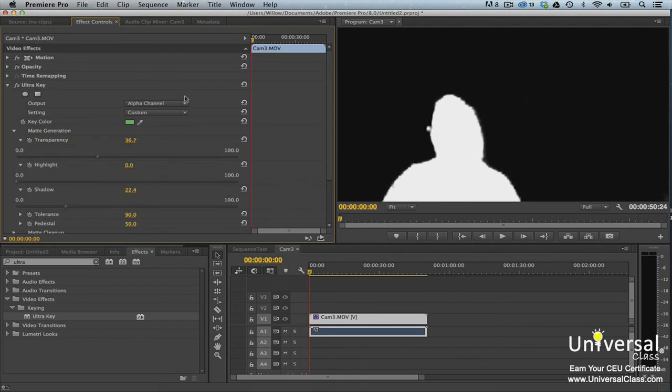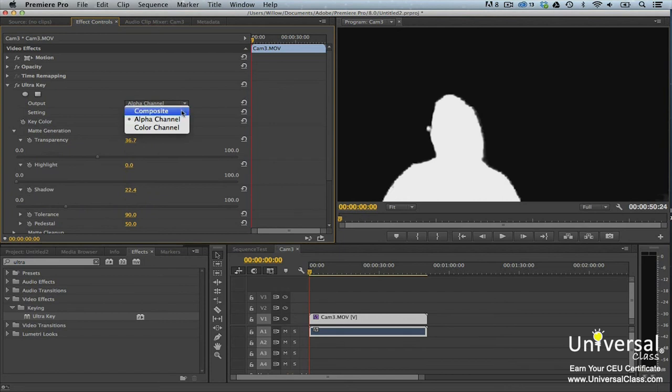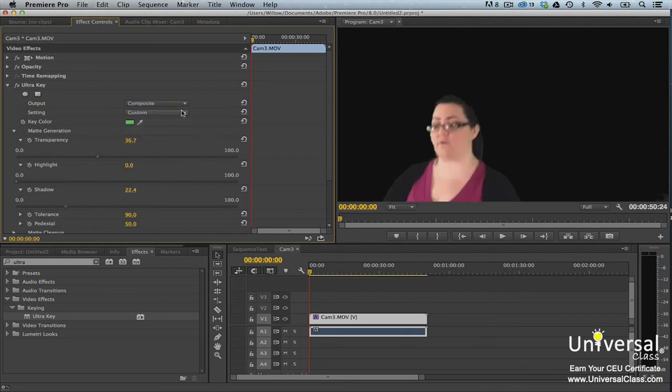Once you're finished with all the adjustments, select Composite from the Output menu. You'll then see the key in the program monitor.